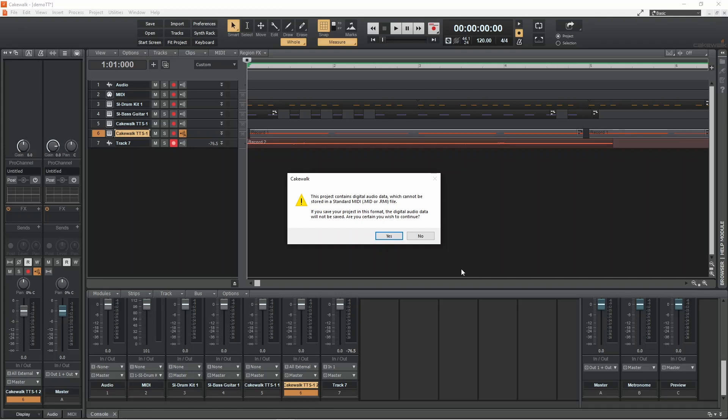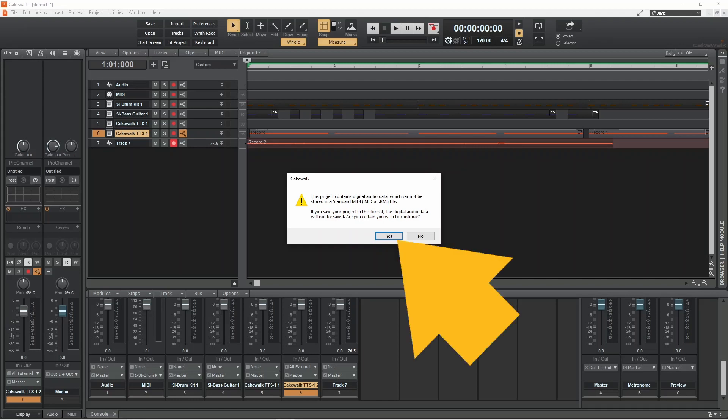If you have audio tracks in your project, this pop-up message will appear to warn you that the audio will not be saved in the MIDI file. So click on yes.